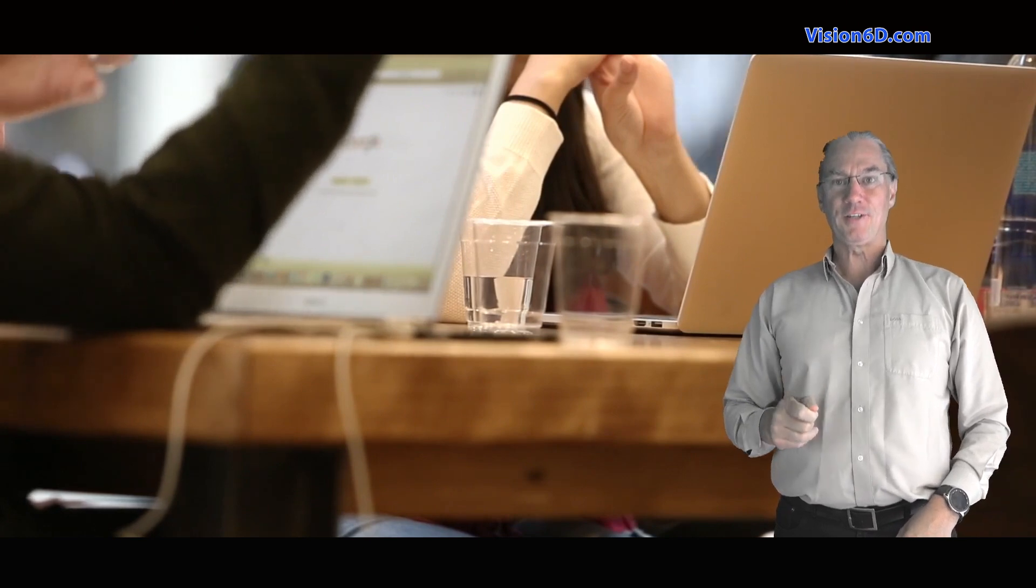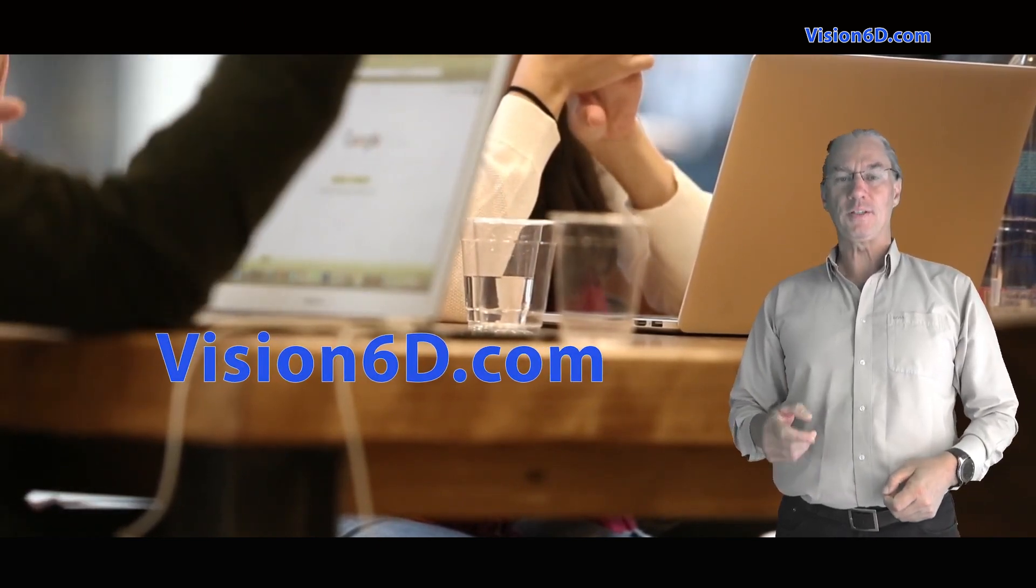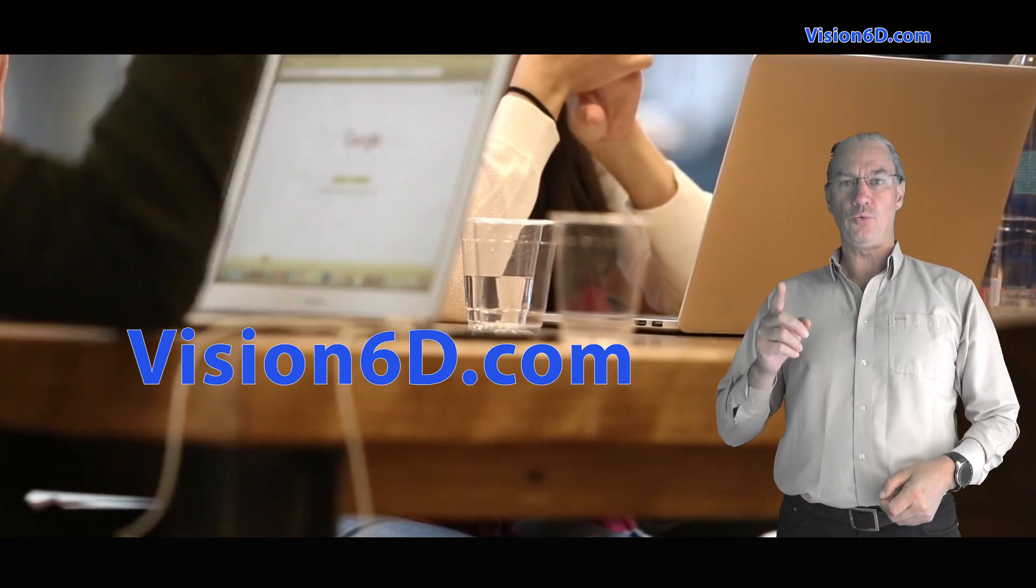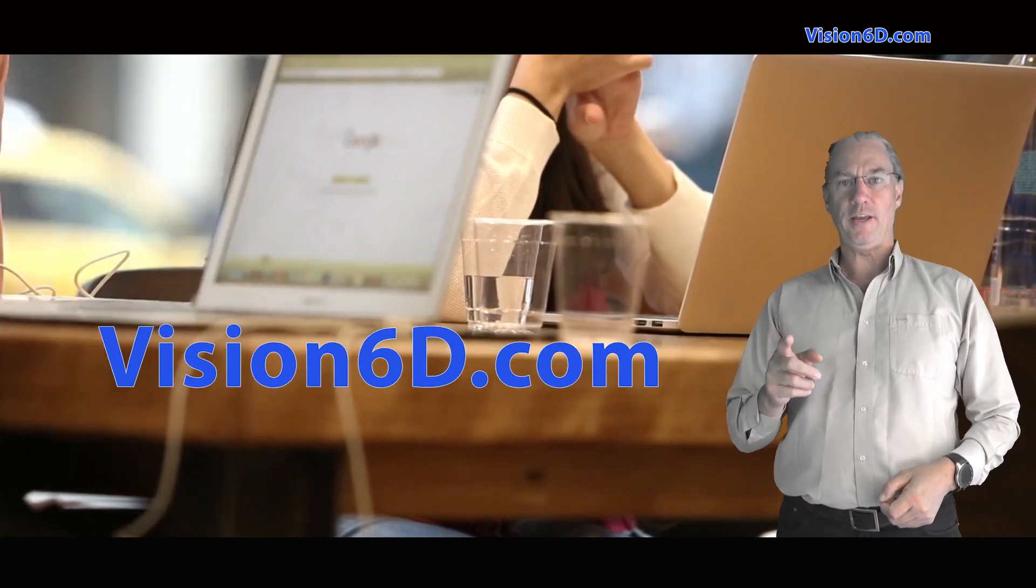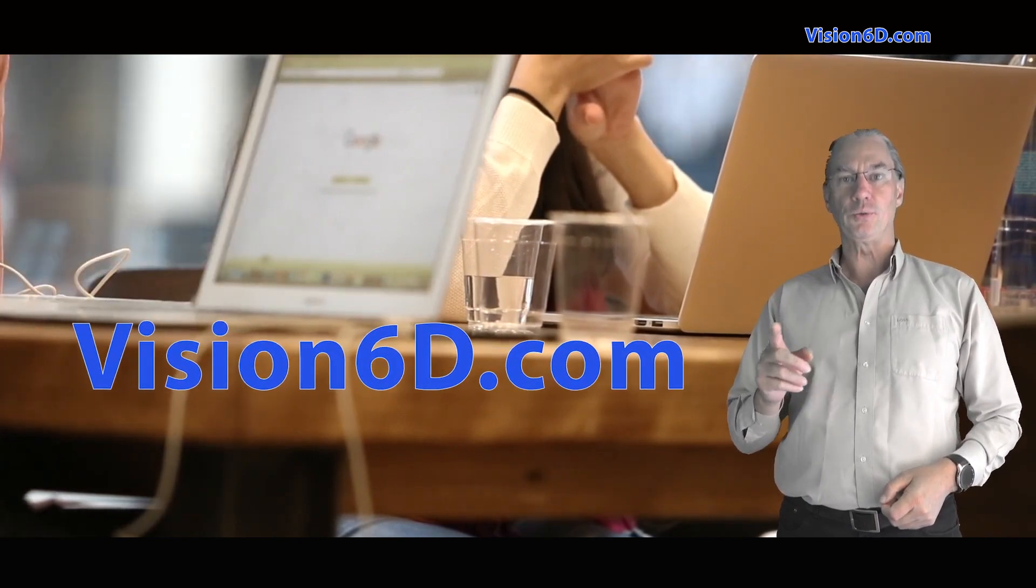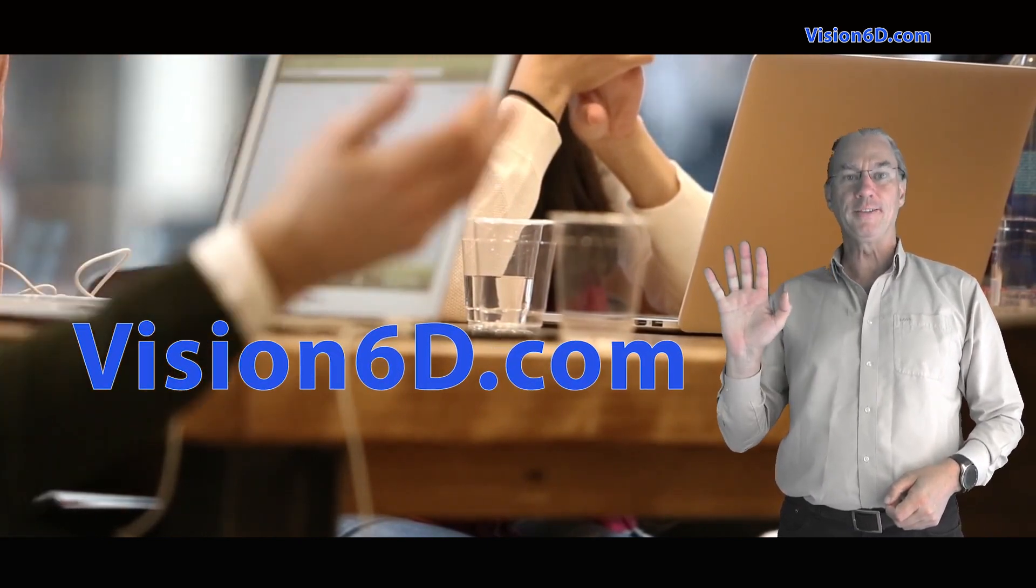You liked it. So thumbs up. You can also share it with your friends, comment, ask questions, and all what is left to me is to wish you a really great day. See you soon. Bye-bye.